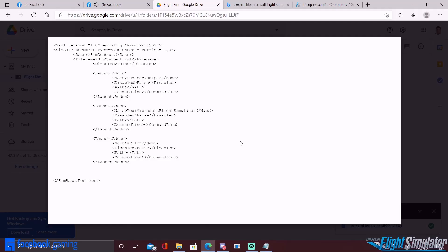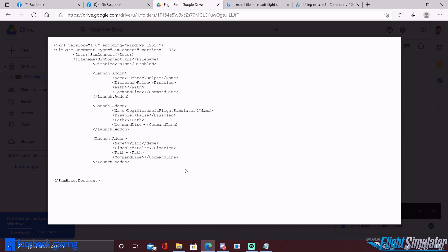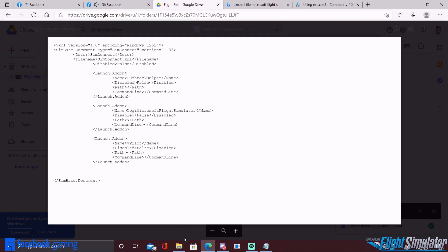What's going on everybody, welcome back to Portuguese Flying Stew. We'll be doing a tutorial today for Microsoft Flight Sim 2020 and we'll be looking at the exe.xml file. This file was added by Microsoft to auto load programs that you want to use with the simulator. I've been noticing a lot of people have been having this issue online and getting the file to work correctly, so today we'll be looking into it a little deeper.